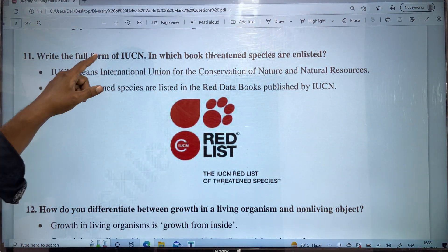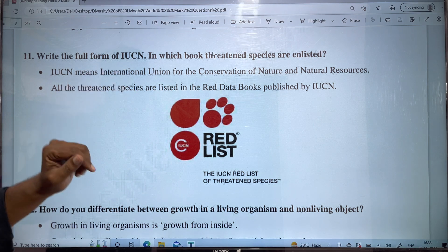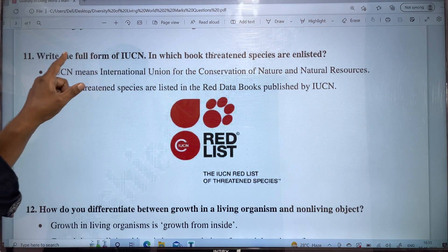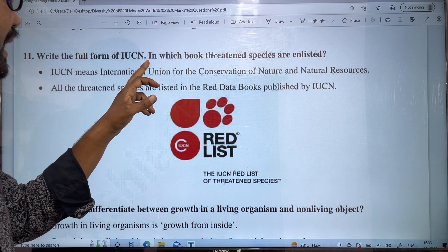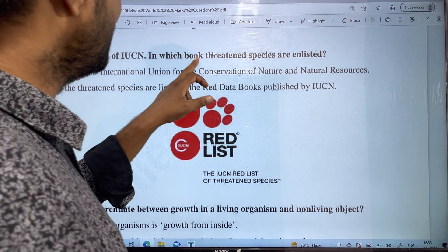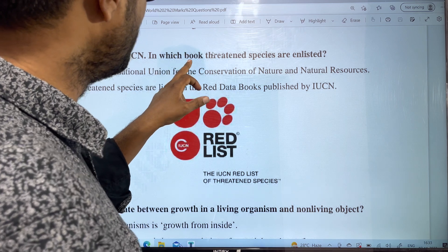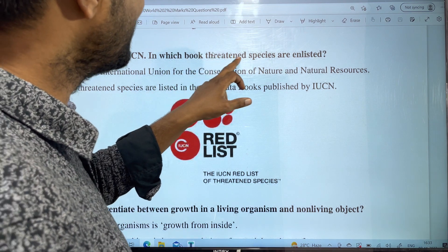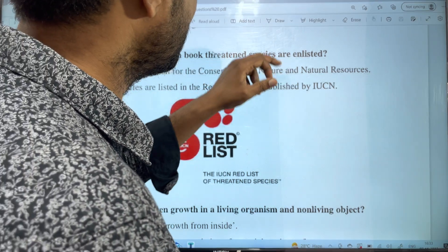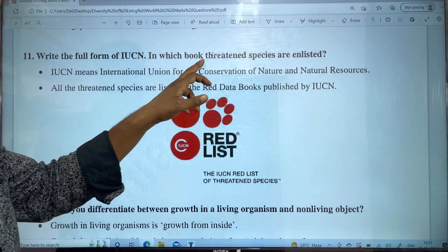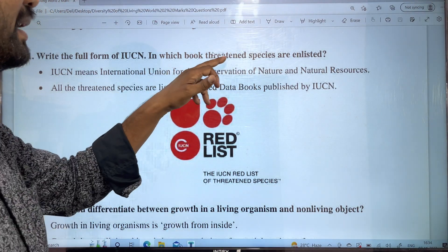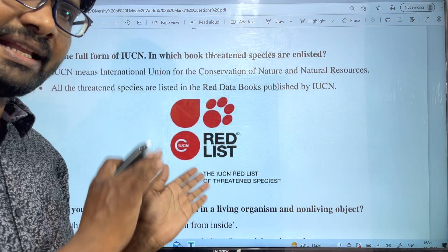Write the full form of IUCN. In which book are 310 species listed? In this book, 310 species will disappear.